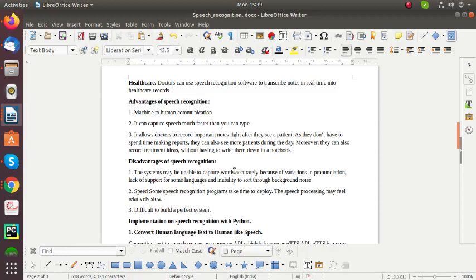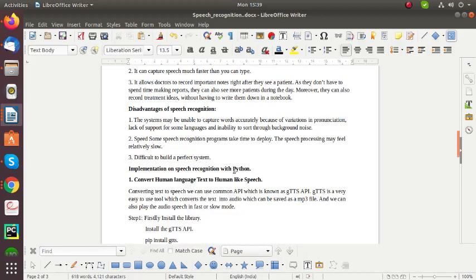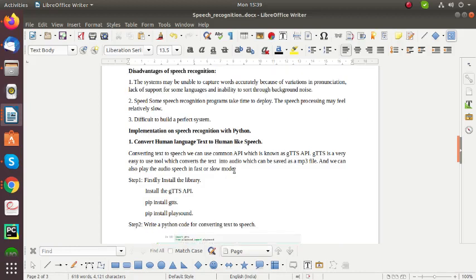And the second one is speed. Some speech recognition programs take time to deploy and speech processing may feel relatively slow. The third one is the difficulty to build a perfect system.